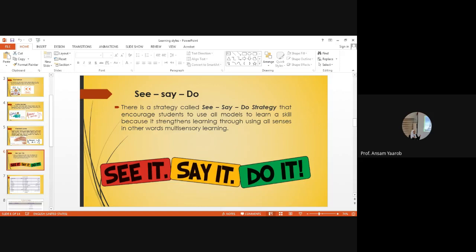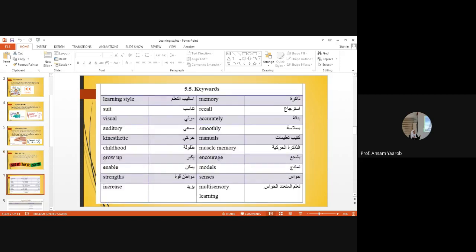Encourage students to use all models to learn a skill. Why? Because it strengthens learning through using all senses. In other words, this is multi-sensory learning.